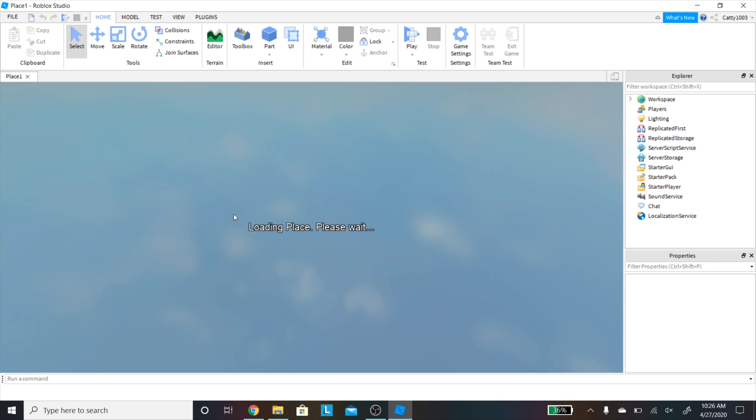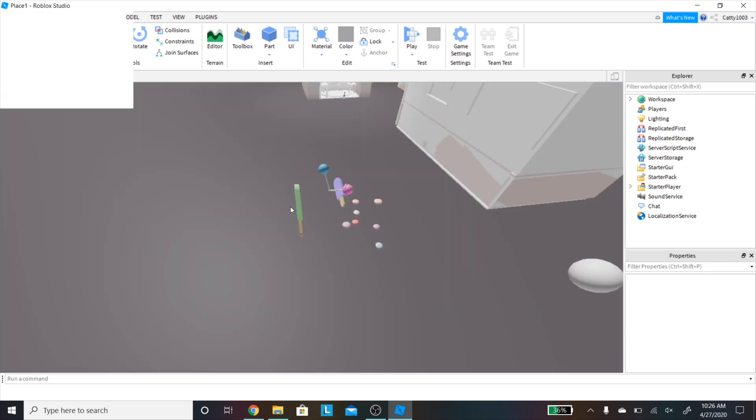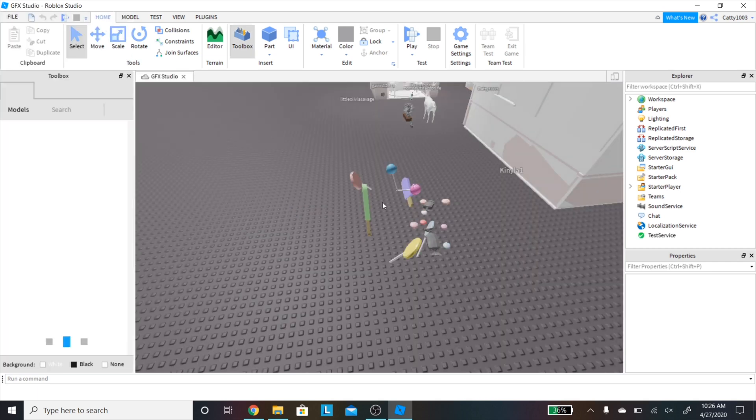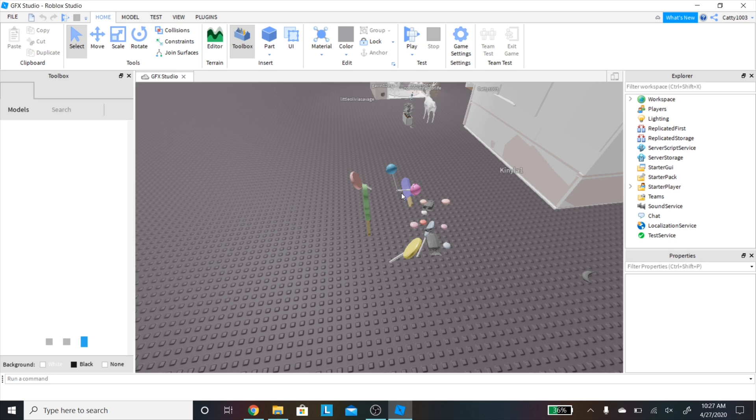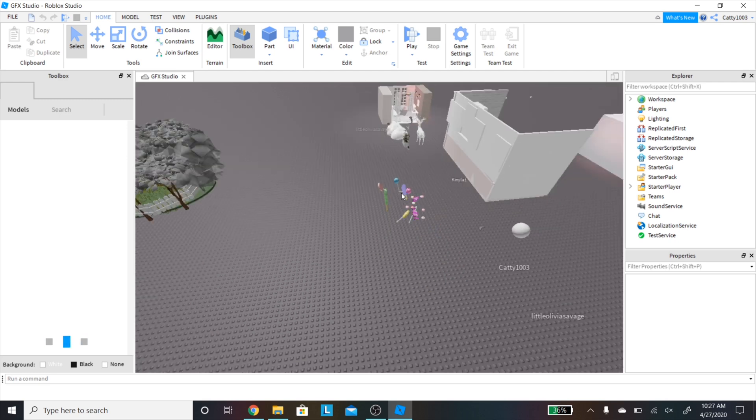To begin, you're going to need to have Roblox Studio and a pretty decent laptop, computer, anything like that.